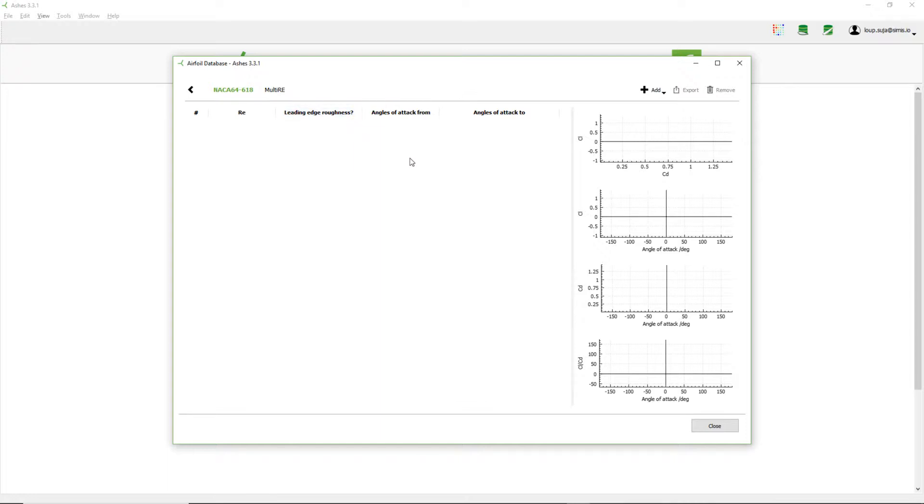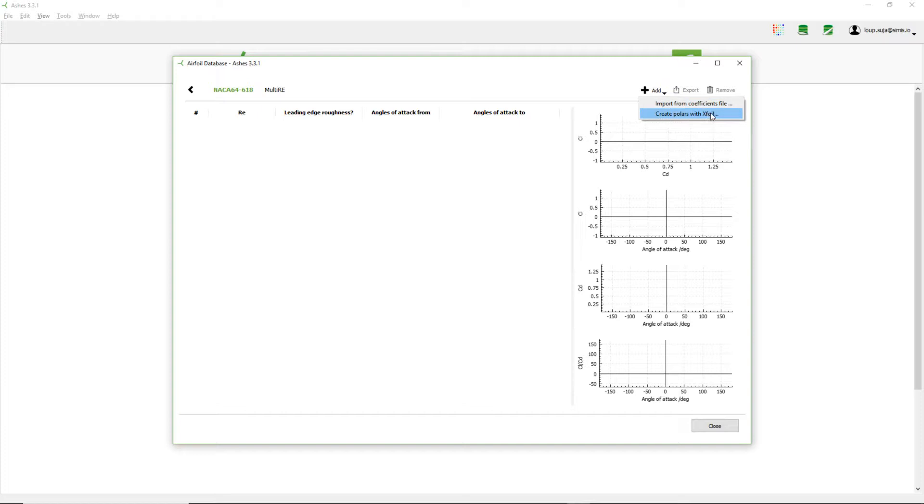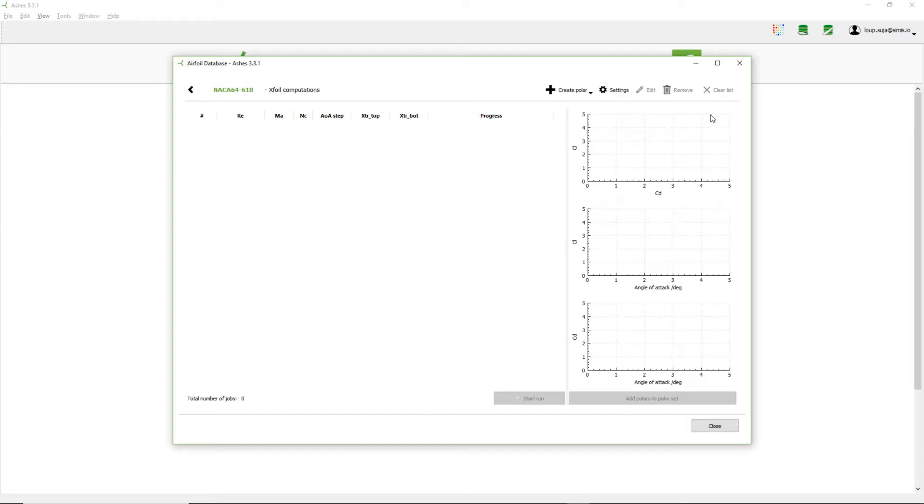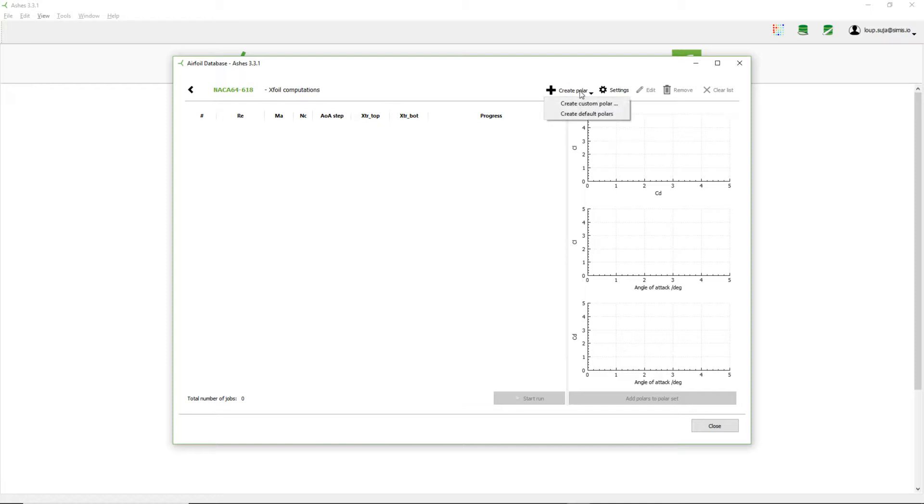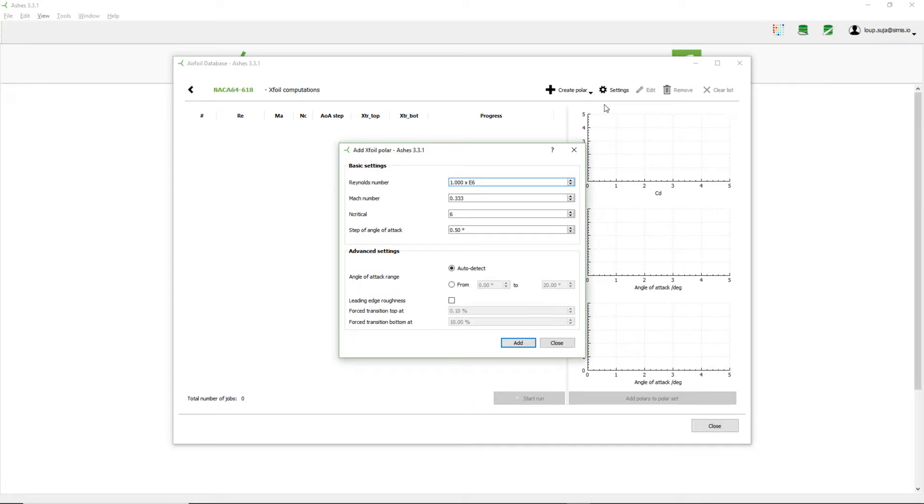And this polar set that I just created, that is called multi Reynolds number, doesn't have any polars because it did not create anything. So what I'm going to do now is add polars to this polar set. So I can come here and say that I want to create the polars with XFoil. I could also import them from a coefficient file if I had one, but right now I don't, so I'm just going to do it with XFoil. So I can click here and here, this is the window where I'm going to create the polars.